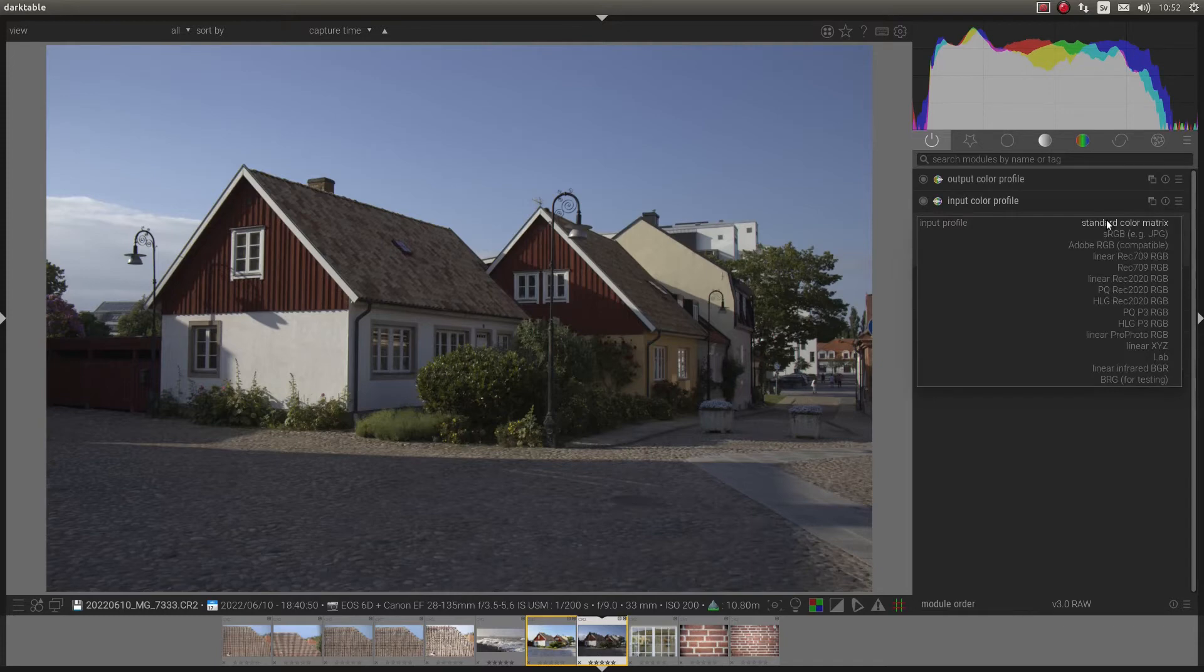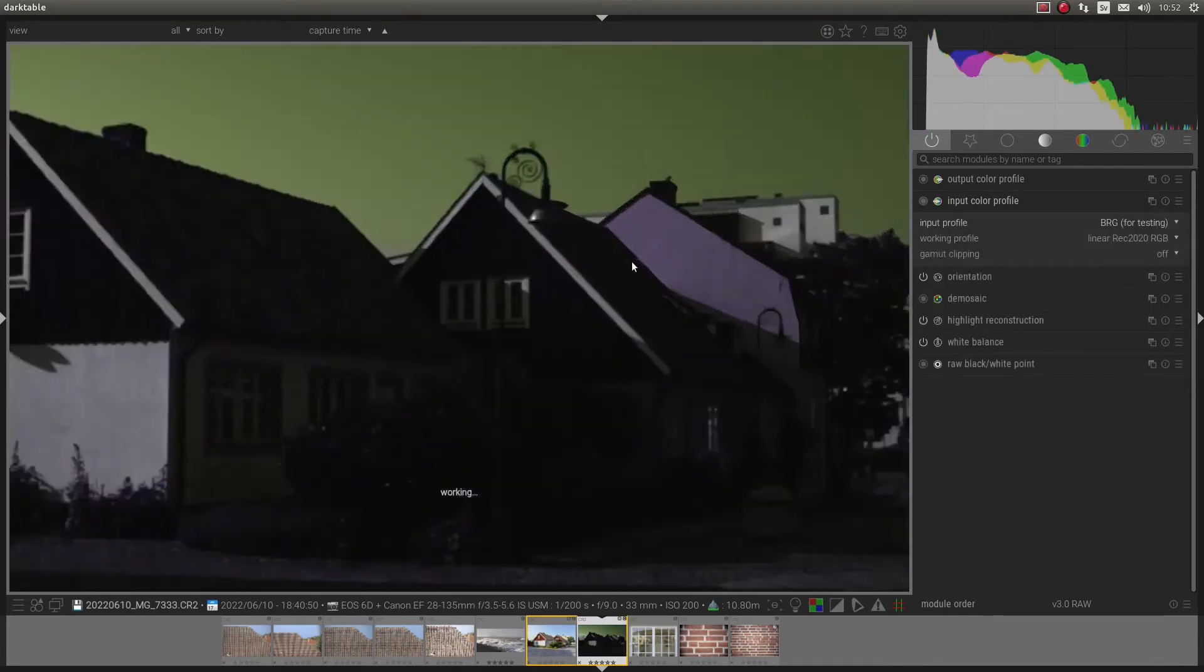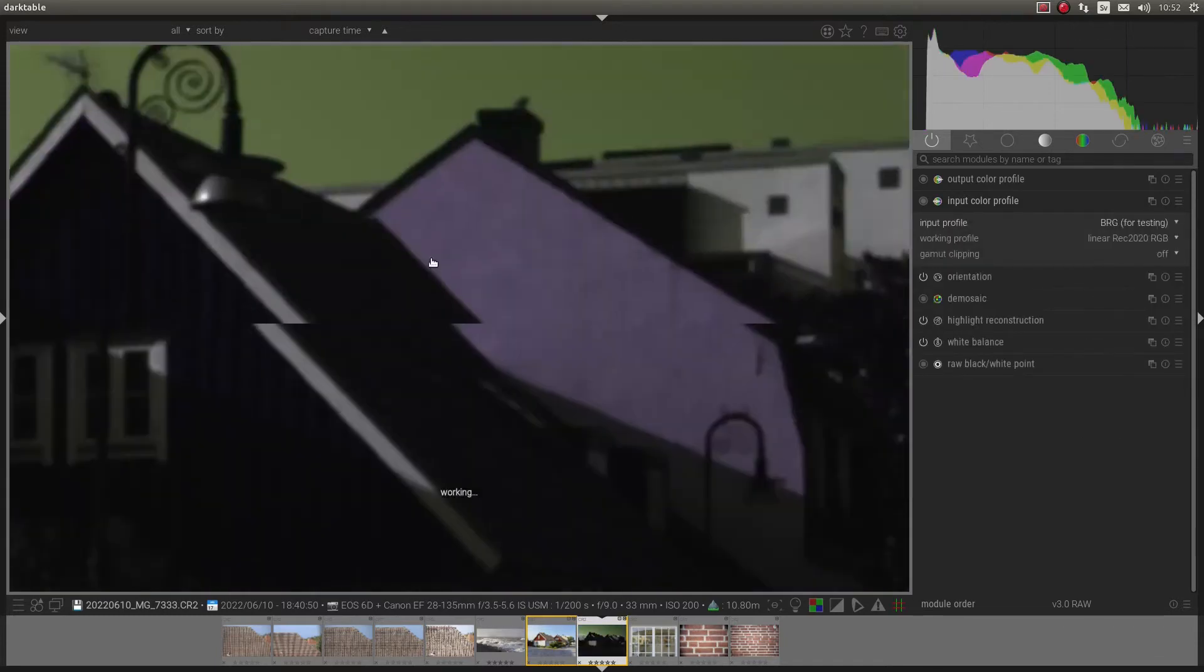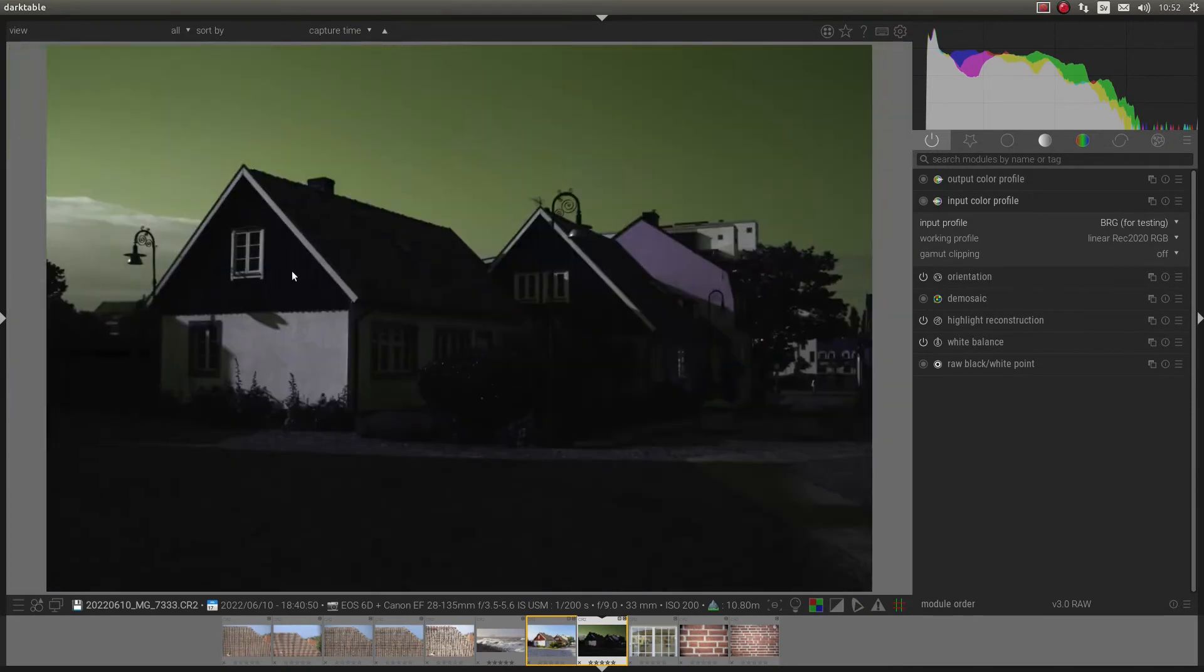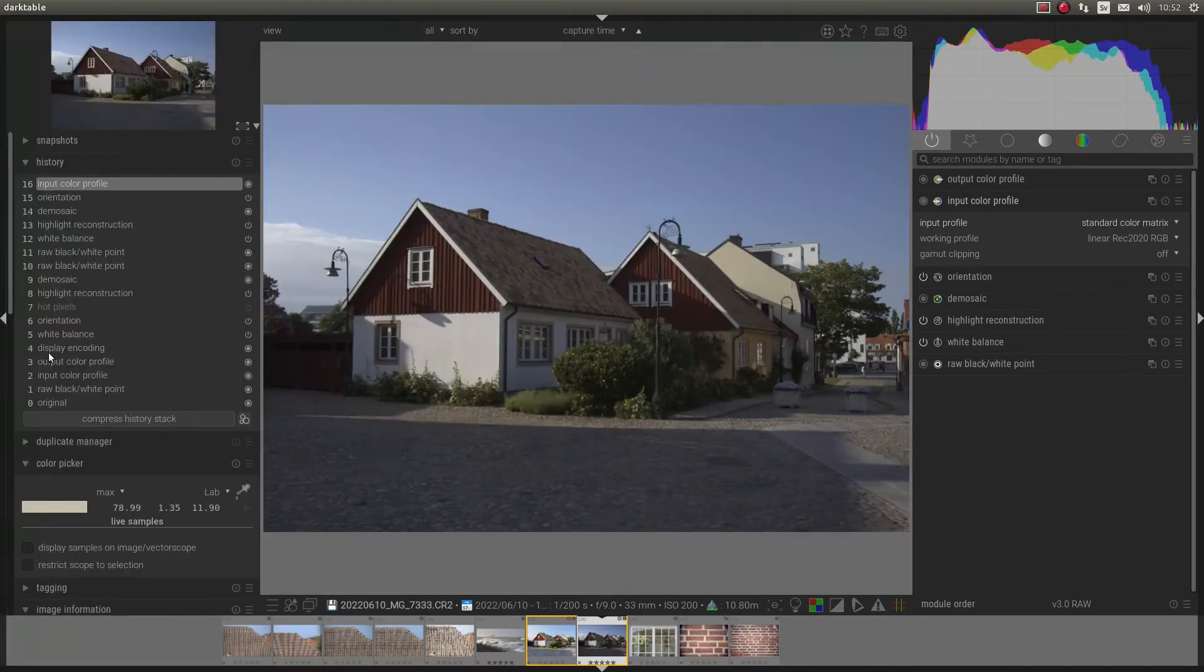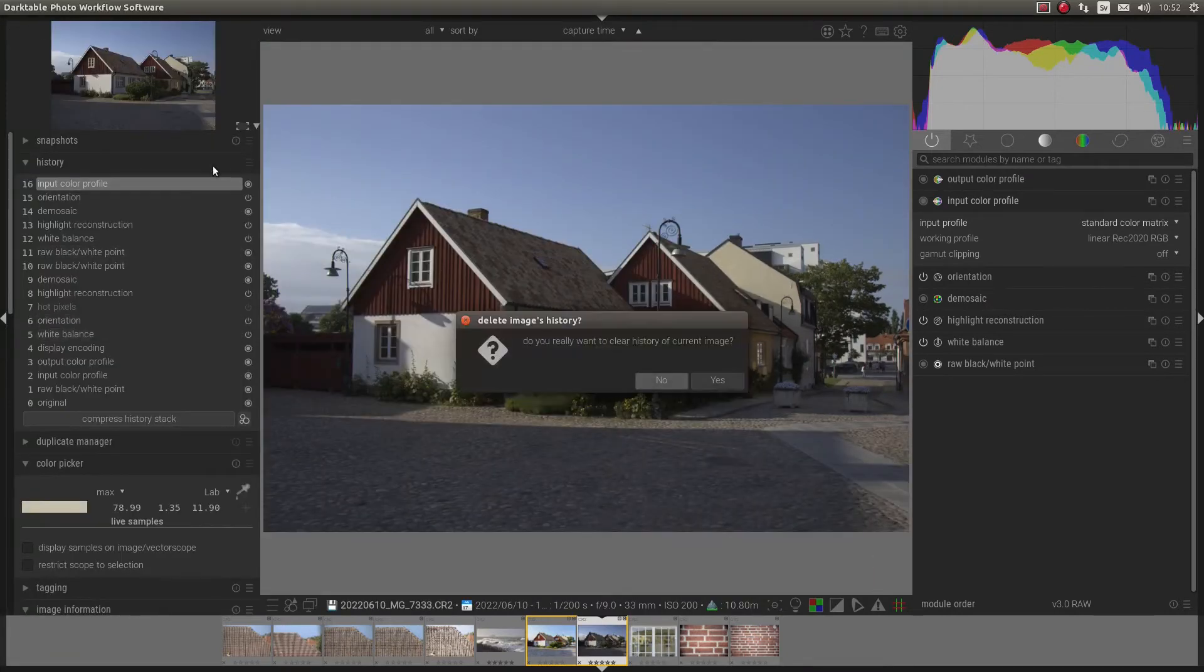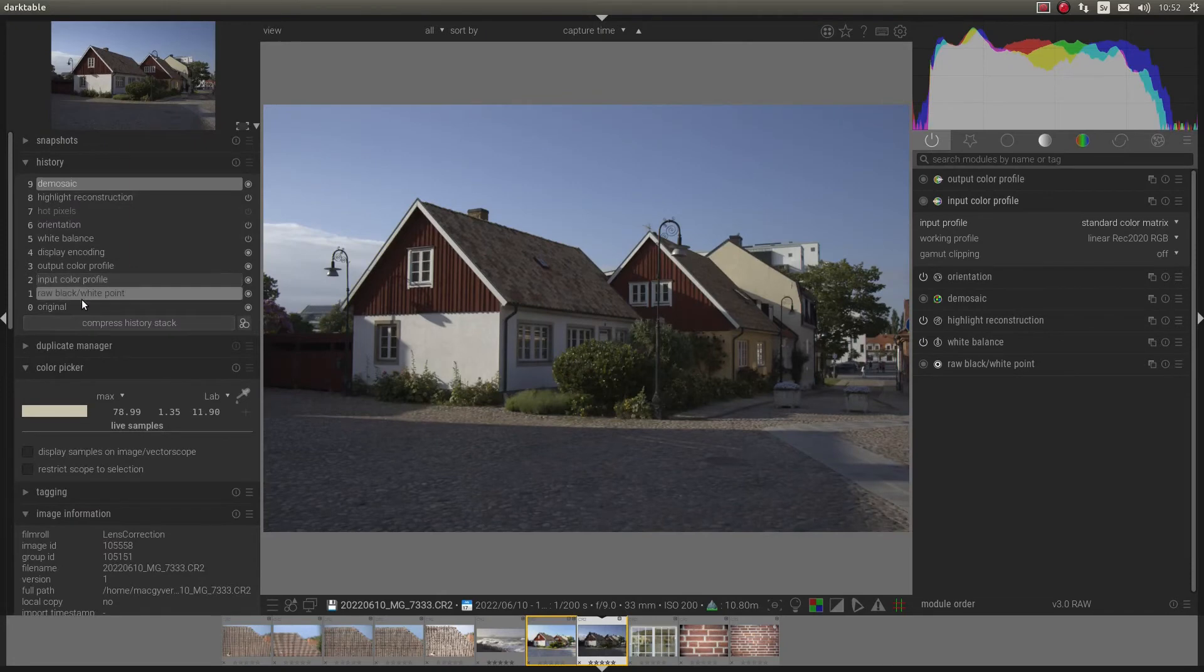Input color profile. We can just take this one. No profile at all. So if we compress this again and reset everything.